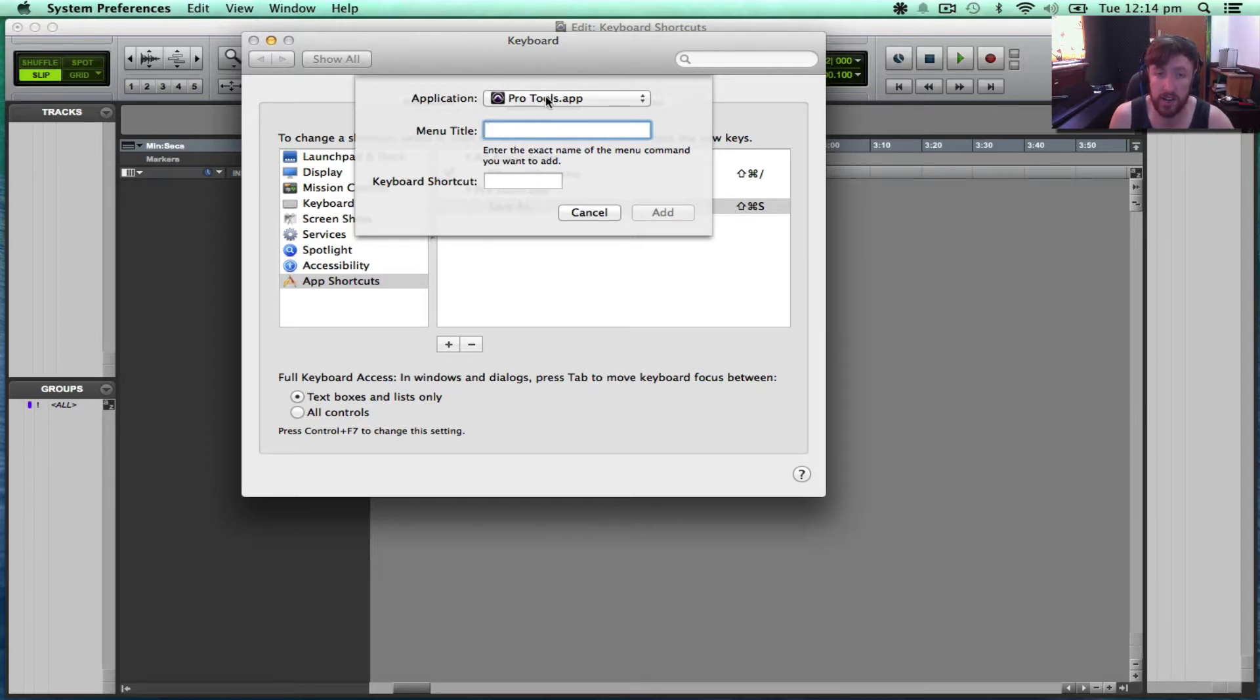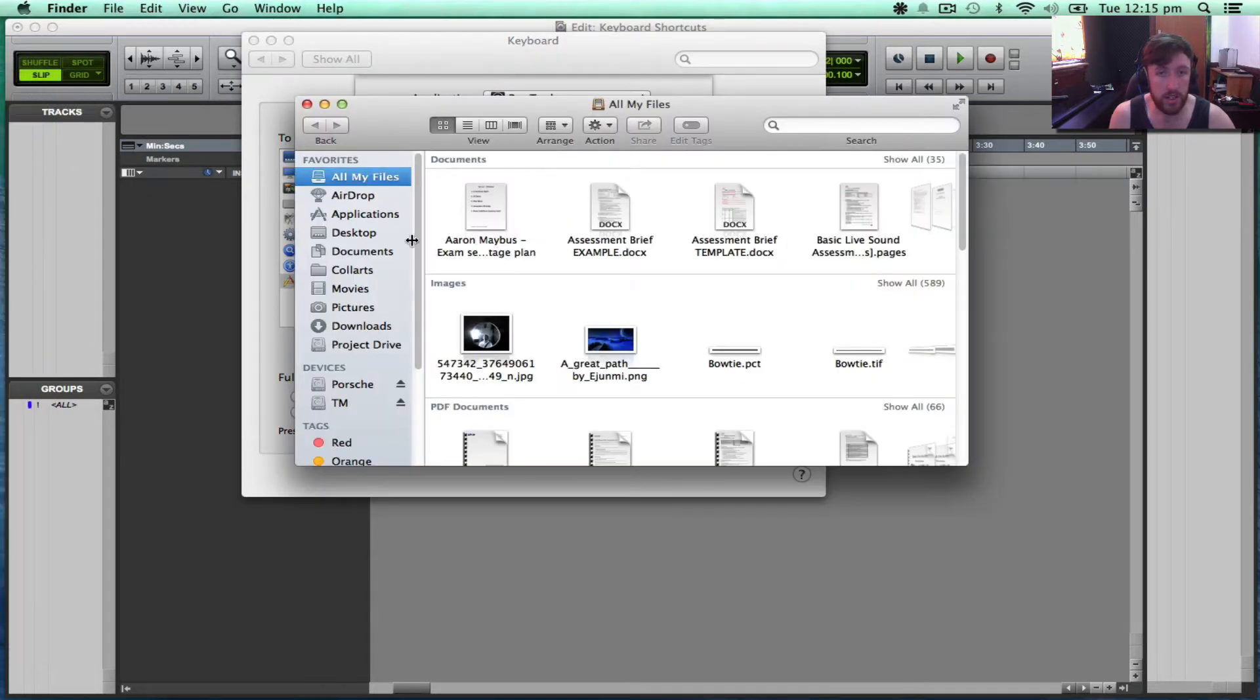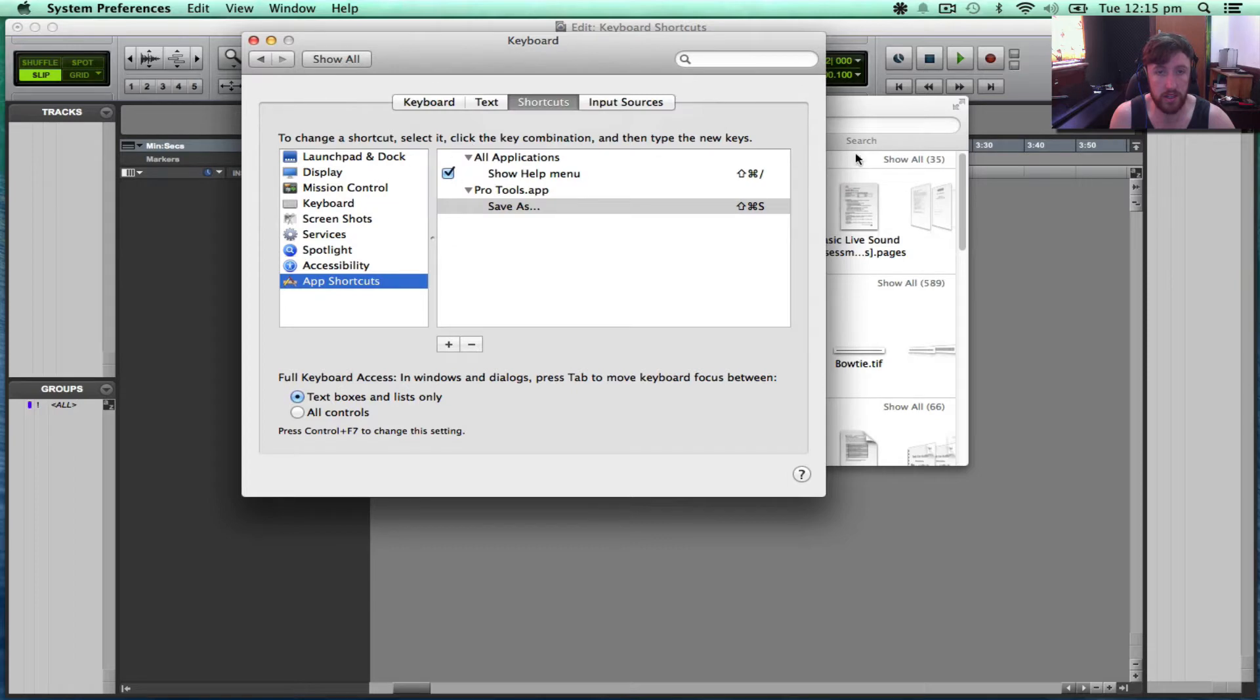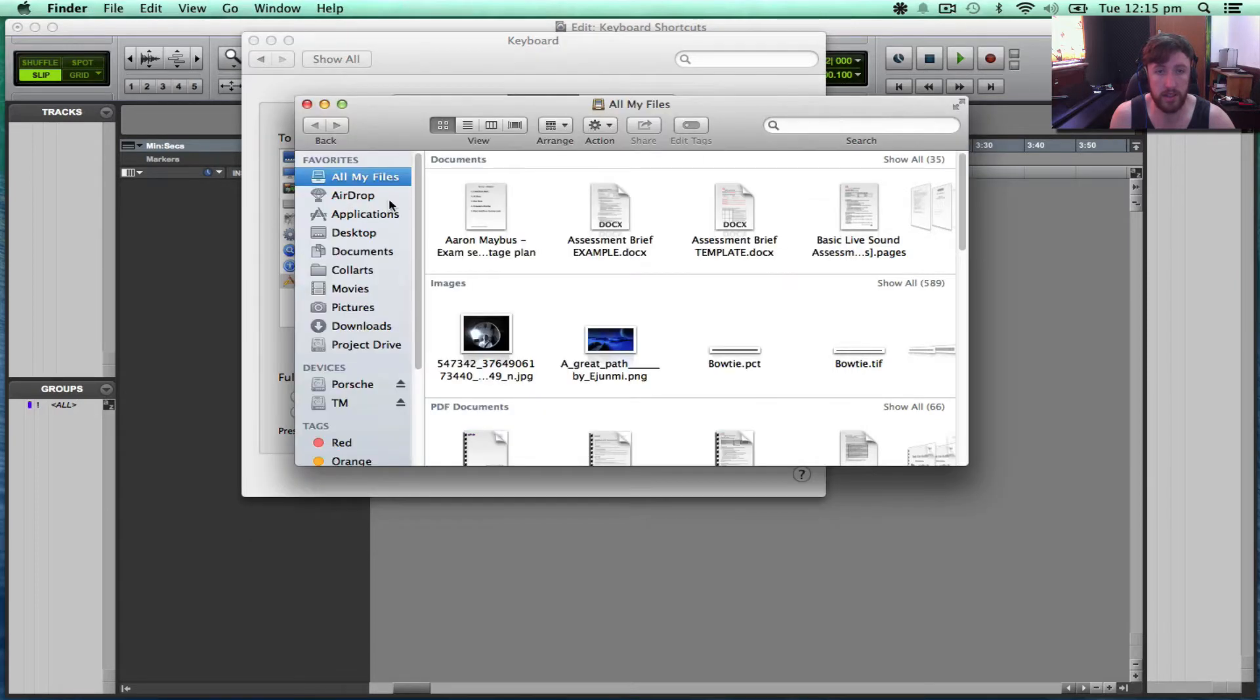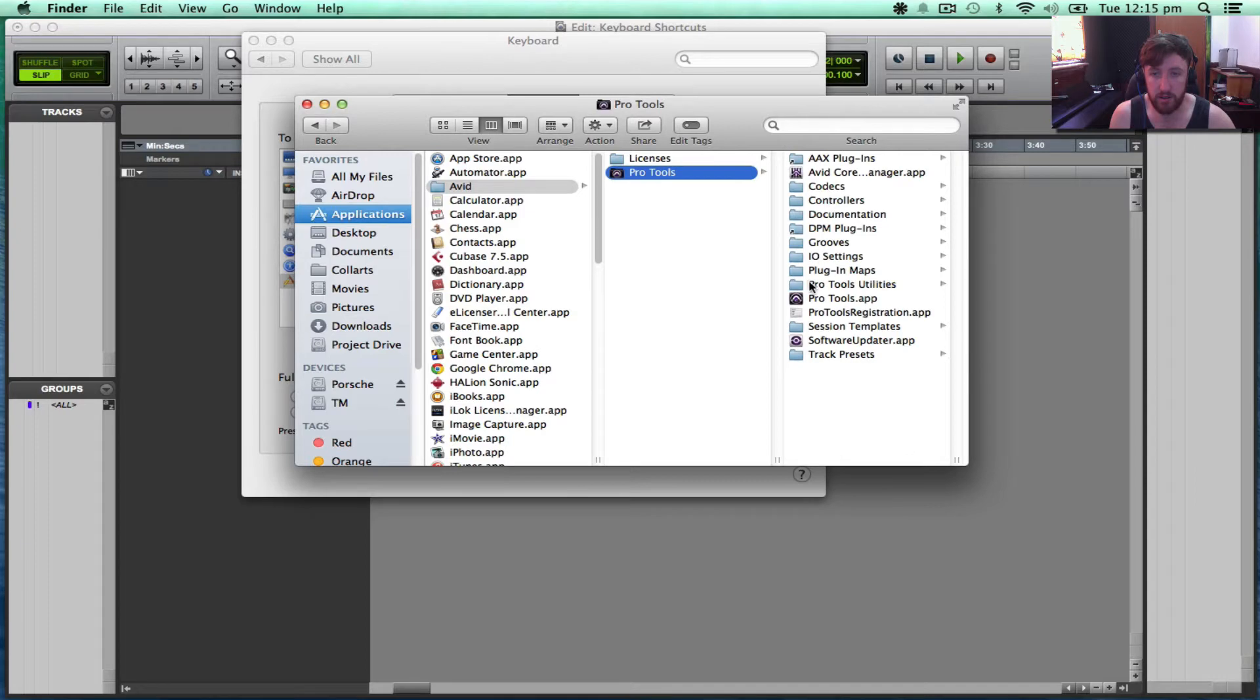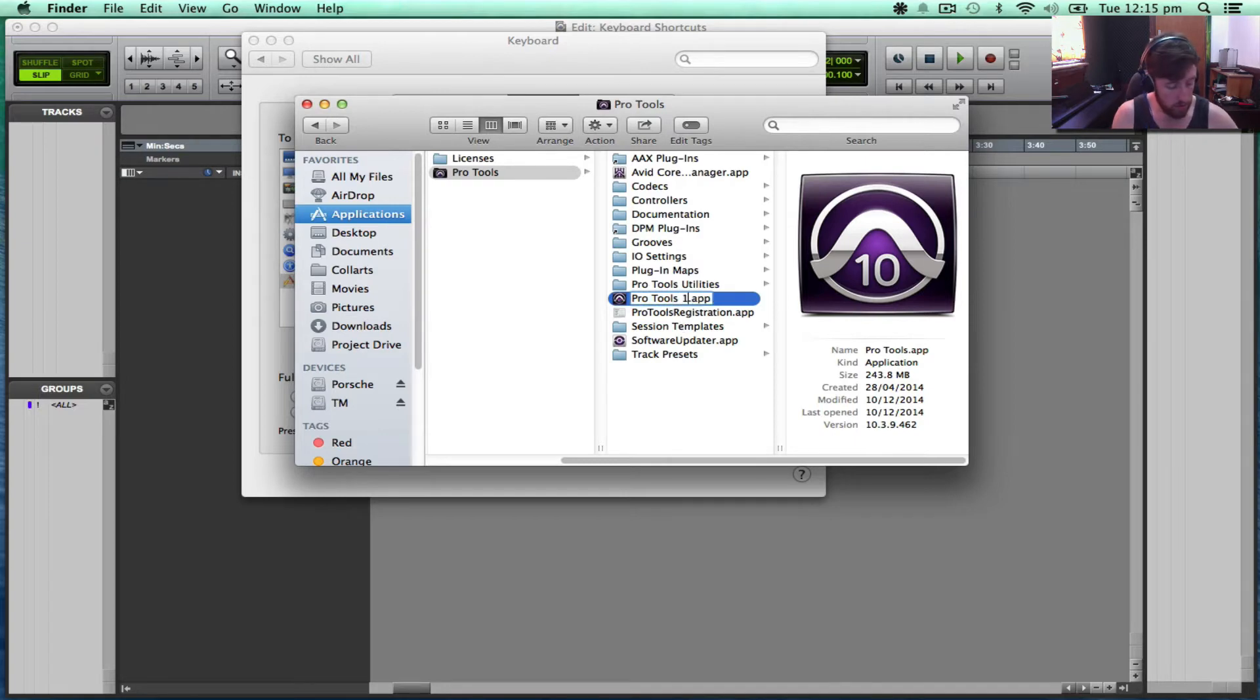This is easy enough to do. So I'll just go Cancel here. Then in Finder, I want to go to Applications, Avid, Pro Tools. I want to just rename this to Pro Tools 10.